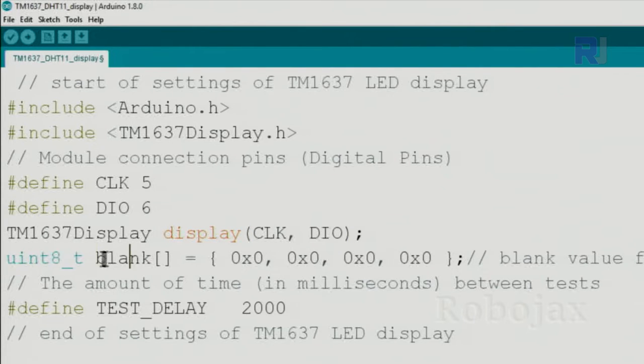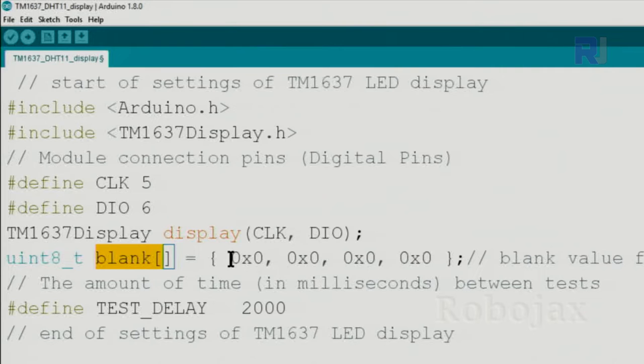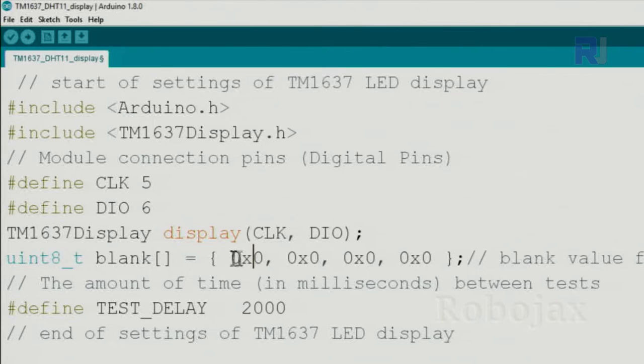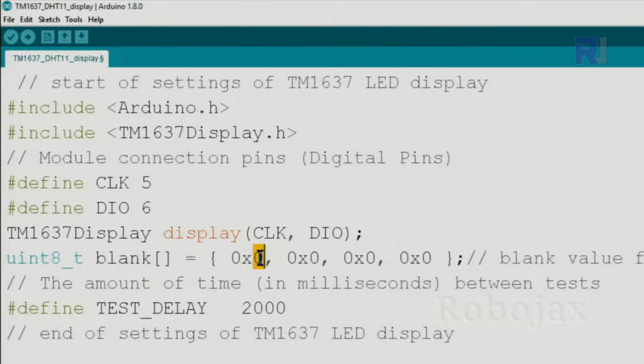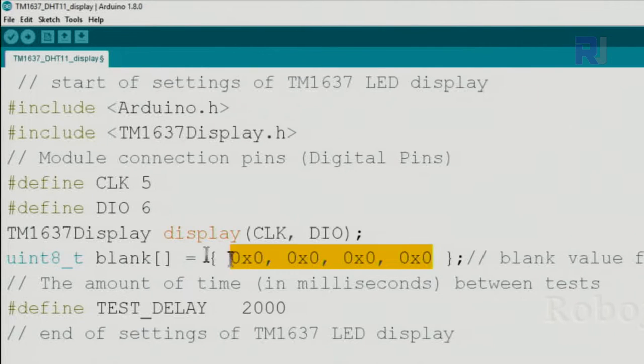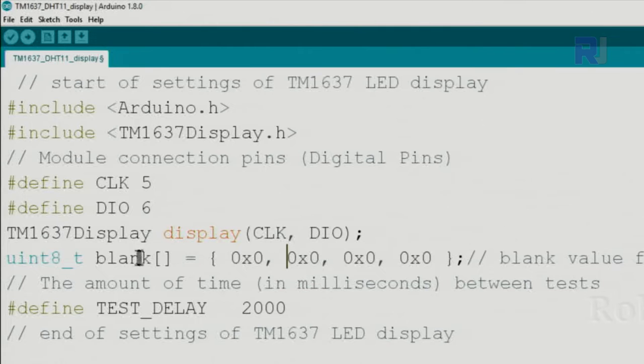Data type, this is an array of blank. All of these are hex value of 0x0, that's a hex value with value 0. These are for the four digits. Whenever we need to clear the screen this will be used and we just call the blank.